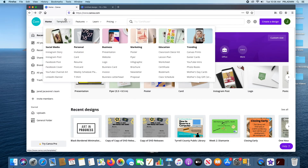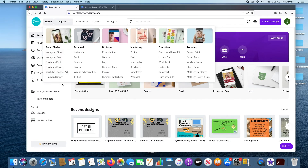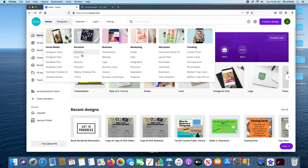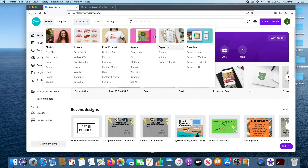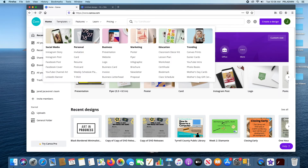Back to this — we've got our Social Media, Personal, Business, Marketing, Education categories. In Education you can create lesson plans, certificates, bookmarks, and class schedules. You have Canvas prints, Easter cards, YouTube intros, and photo books. In the Templates list view, you can click on specific things and see what they look like to find if it fits what you're trying to do.